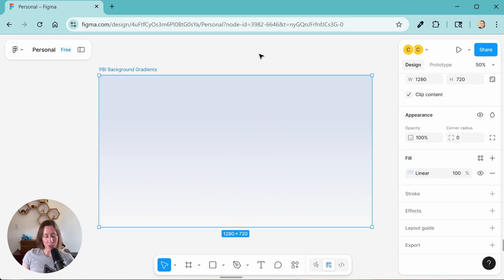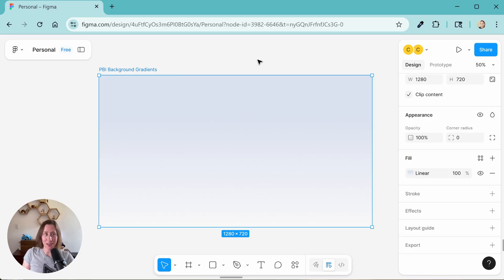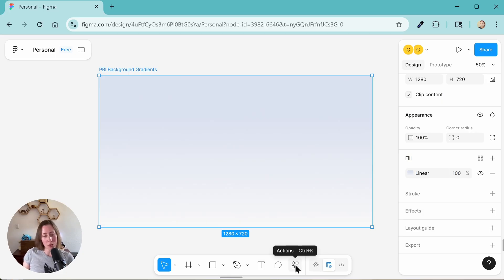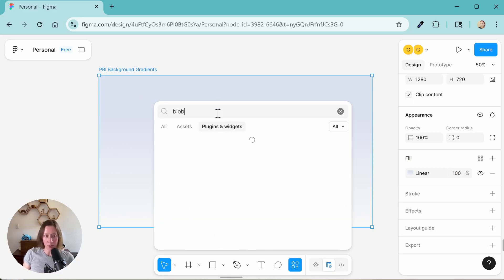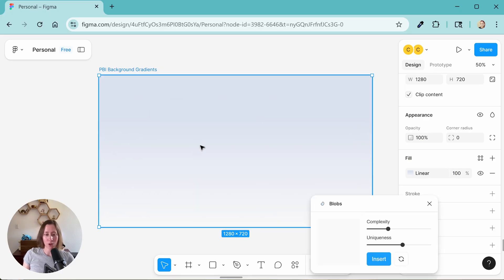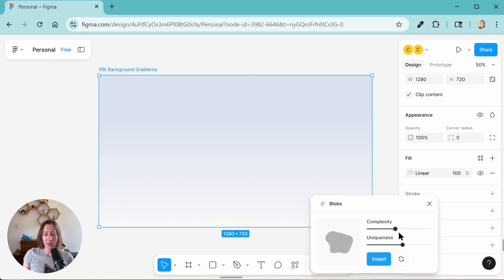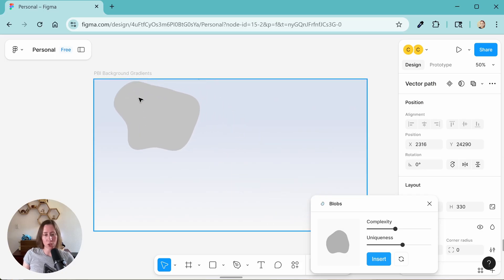So next comes the shapes. So what you can do here is kind of overlay multiple regular shapes, kind of like ovals and circles, or you can do blobs. So blob shapes are easier because you need less of them to make something that's kind of regularly irregular. So if you don't want to DIY your blobs, you can just go to this actions menu down here in the toolbar. And under plugins and widgets, search blob. Somebody has made a plugin that creates random blobs. So if we select that, we get a little blob creator window. So you can change the complexity and the uniqueness and insert a few different shapes. So I'm just going to add a few different ones and then I'm going to change the colors of them.